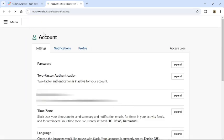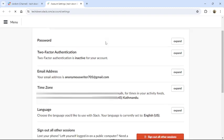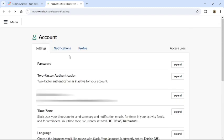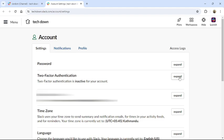Then you will be redirected to account setting page. There you can see in setting section two-factor authentication, click to expand.